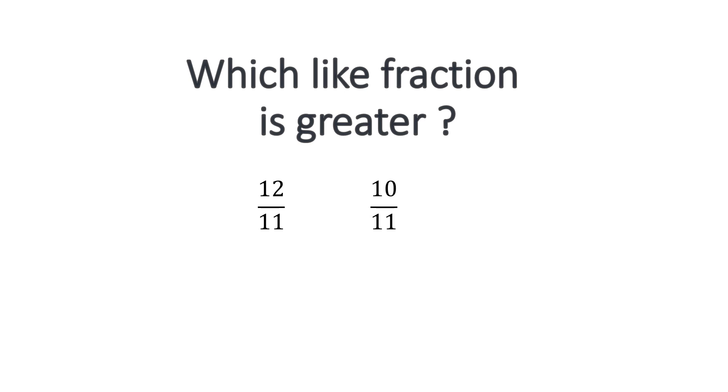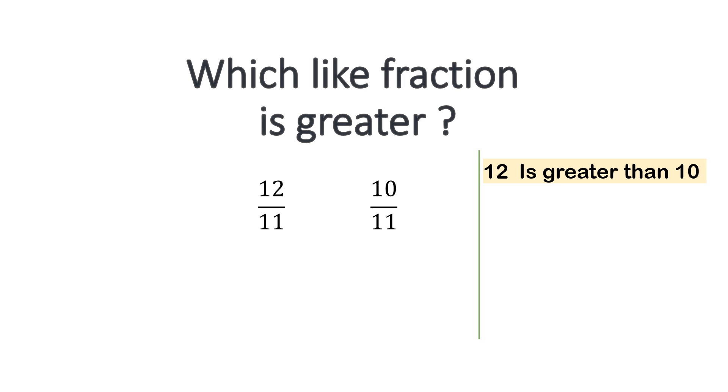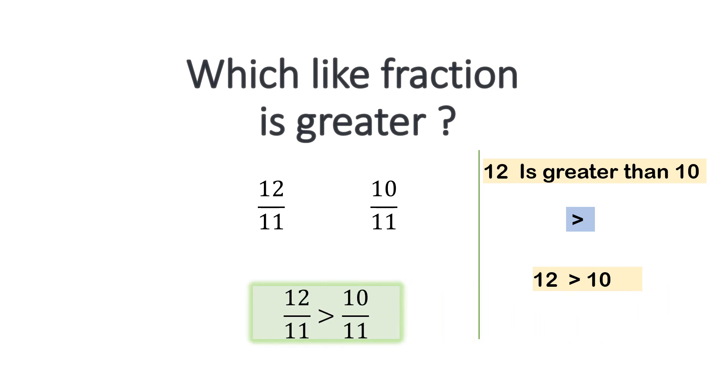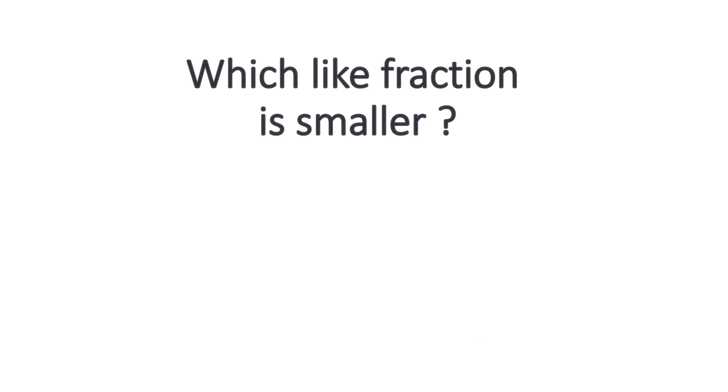So it's very simple, 12 is greater than 10. So we don't need to see the denominators as the denominators are same. So you just look at the numerators. So since 12 is greater than 10 and this is the greater than sign, we can write 12 greater than 10 in this way also. So in the fraction terms, 12 by 11 will be greater than 10 by 11.